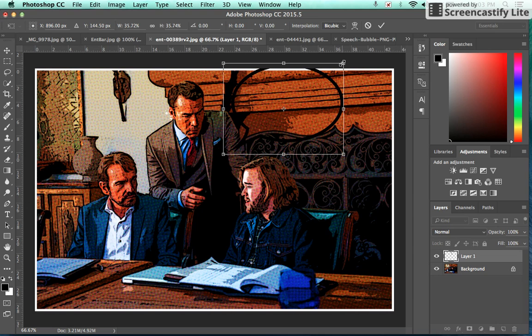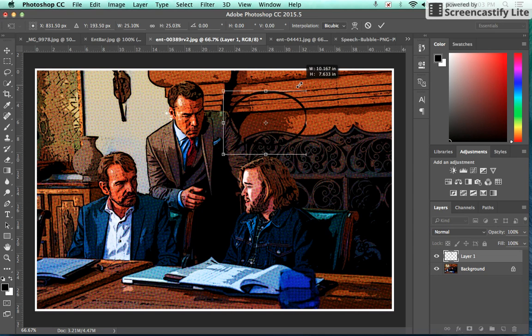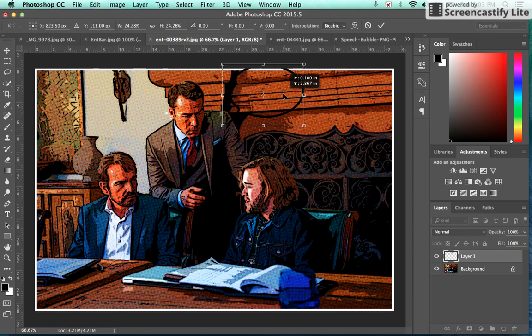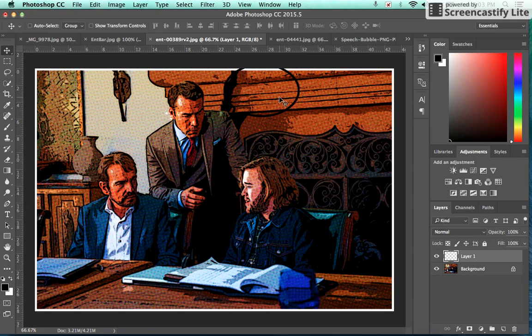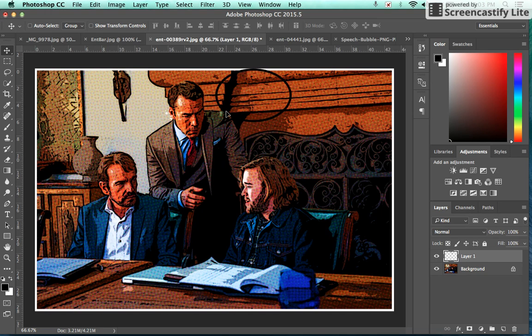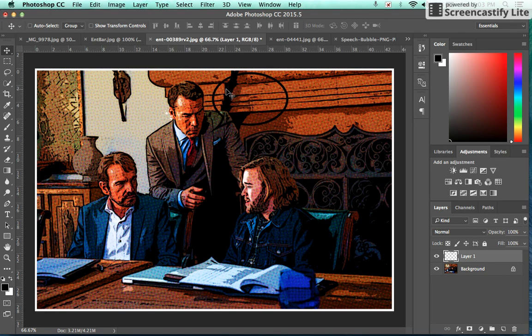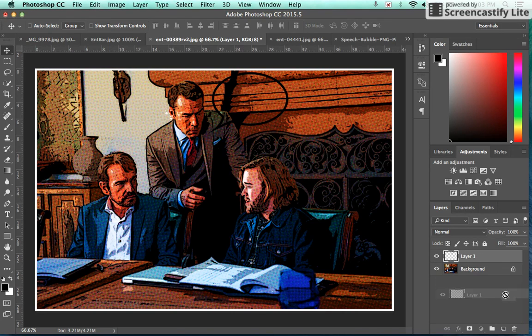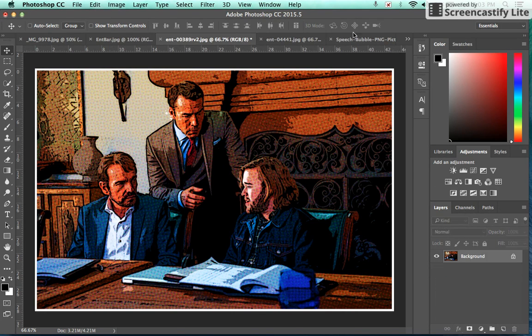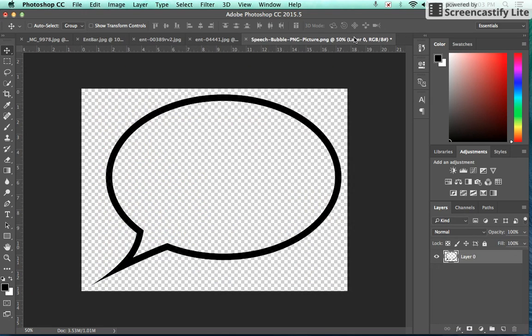...the background and the inside of it is transparent, which is going to make it hard for us to read whatever is going on. So we want to fill the inside of this speech bubble with white, and I'm going to show you the easy way to do that.